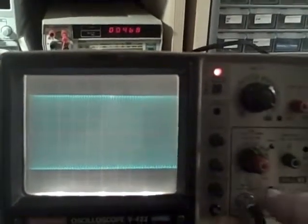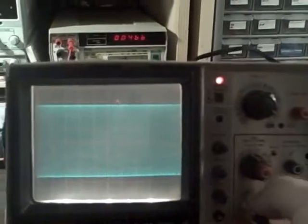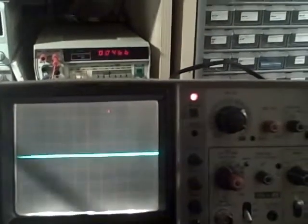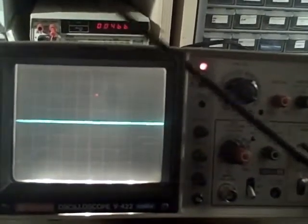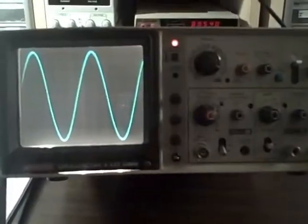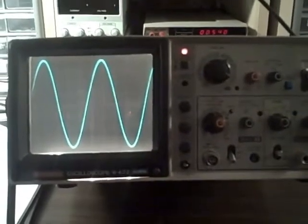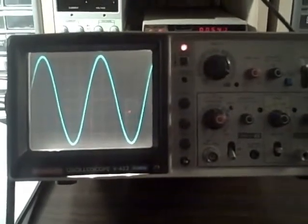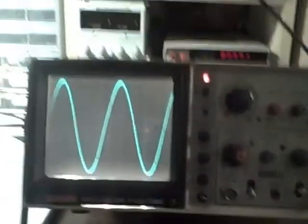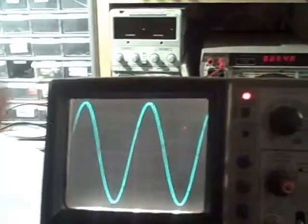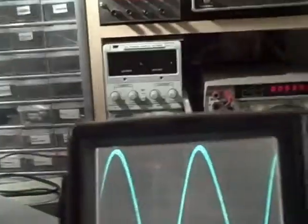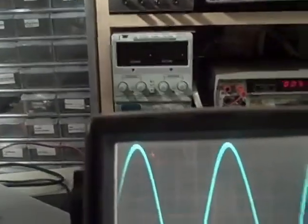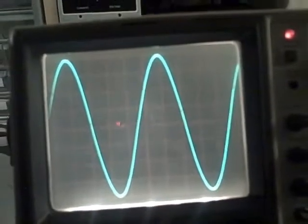And we're going to move now to channel 2. Do the same check. Alright, we're on channel 2. This is the 1 megahertz input. Up 4, down 4 divisions. We're going to raise her up now. There's 10, 20, 30, 40.